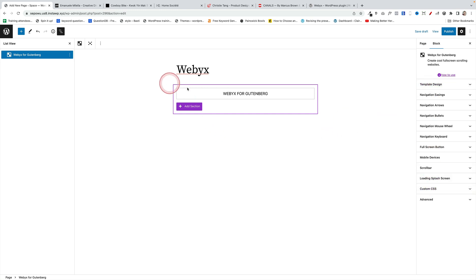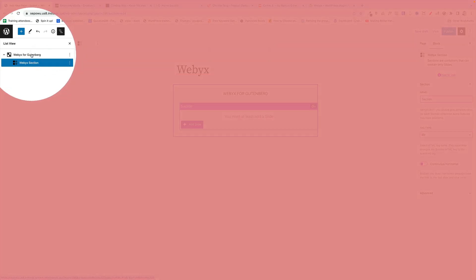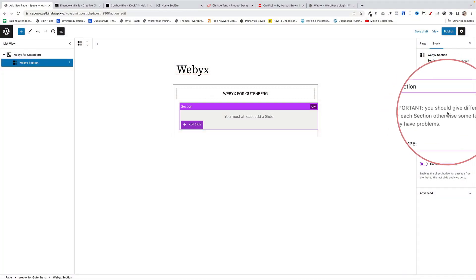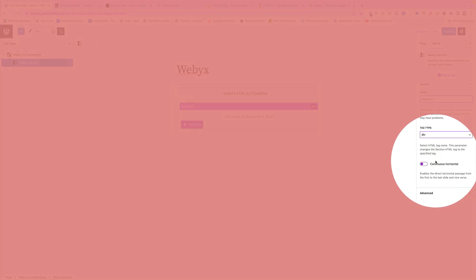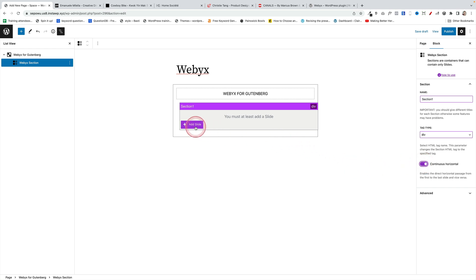We're going to build this page pretty quickly. We're going to start by adding a section — if we look at the list view on the left we've now got two blocks: the top level container block, and within that we've got a section. Over on the right there's an important note that says you should give each section its own name, otherwise you might have problems. So I'm going to call that 'section one.' There's this other option here — continuous horizontal — which means if you have 10 slides and get to slide 10, you can go back to number one by clicking right, rather than going back manually.